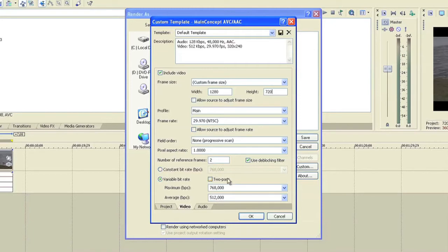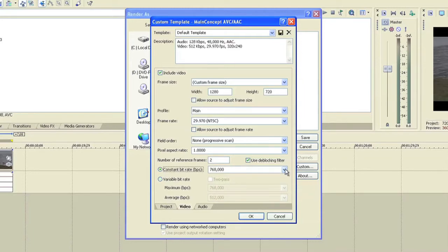You'll leave all this the same except right here you want to change this to custom bit rate. Change it from the 768 to 400,000.